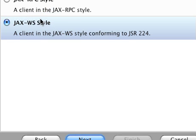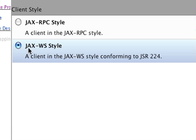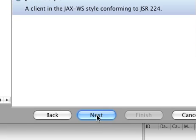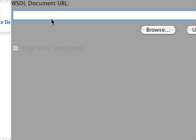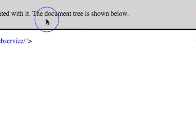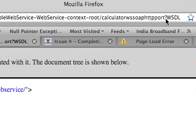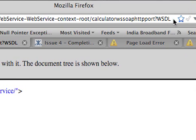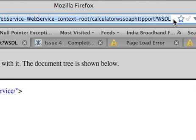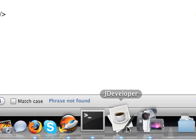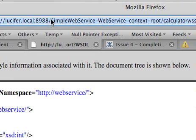I'm going to select the web service style, not the RPC. So it's asking me to give the WSDL URL. I have the WSDL URL of the calculator web service which I created in my previous post. I'm just going to use it. As you can see, this has been deployed to my integrated server which is currently running on technology preview 4.